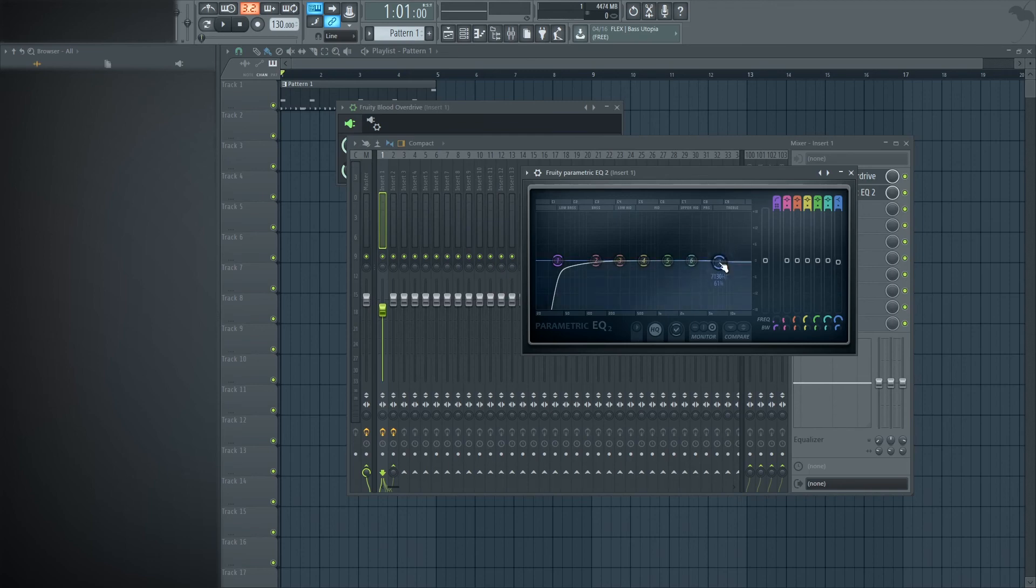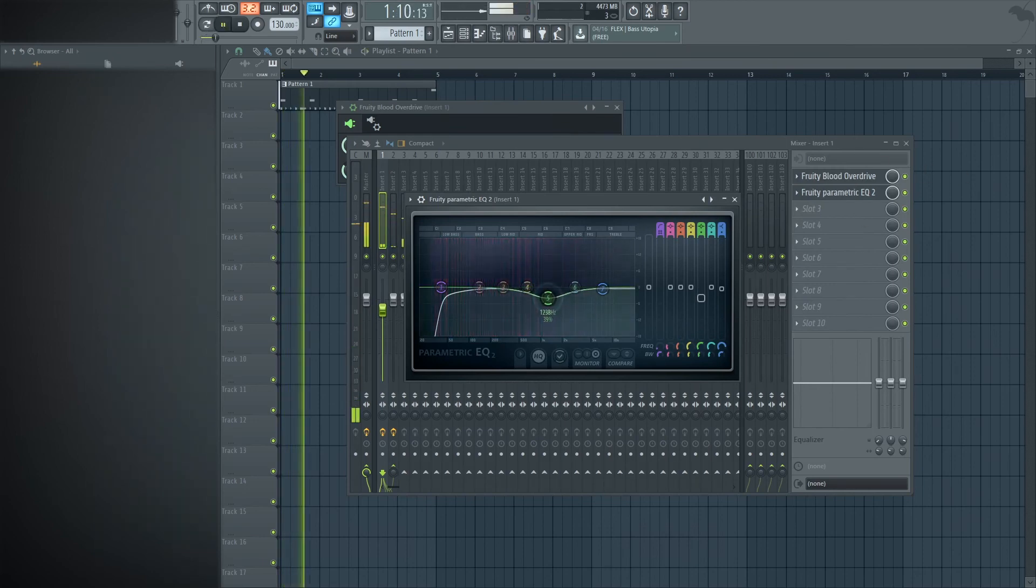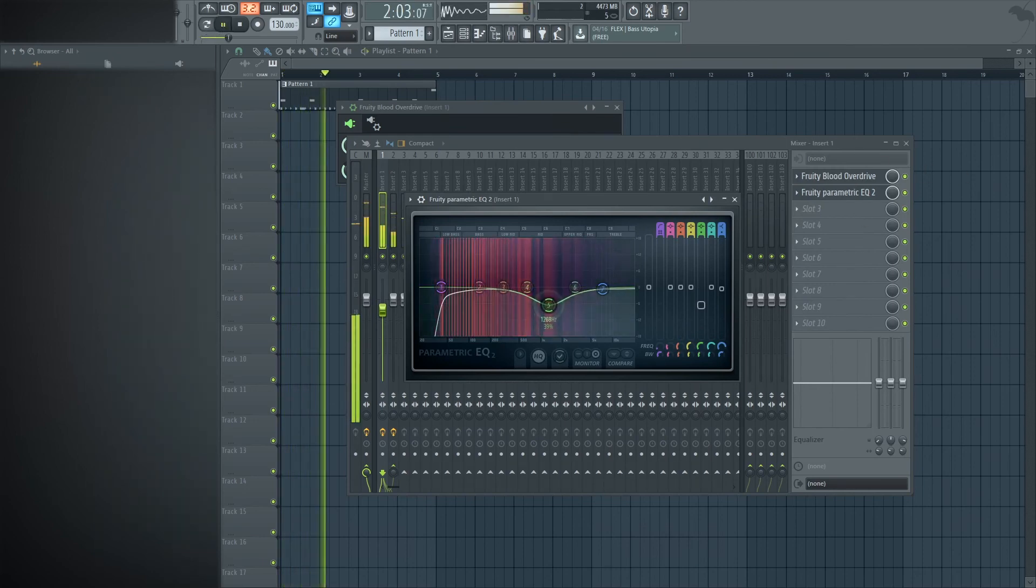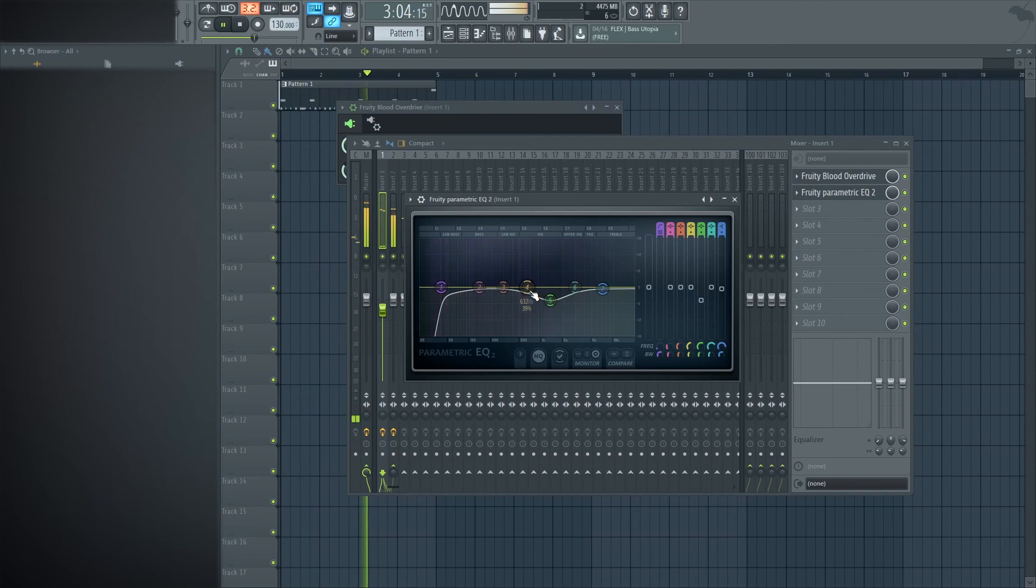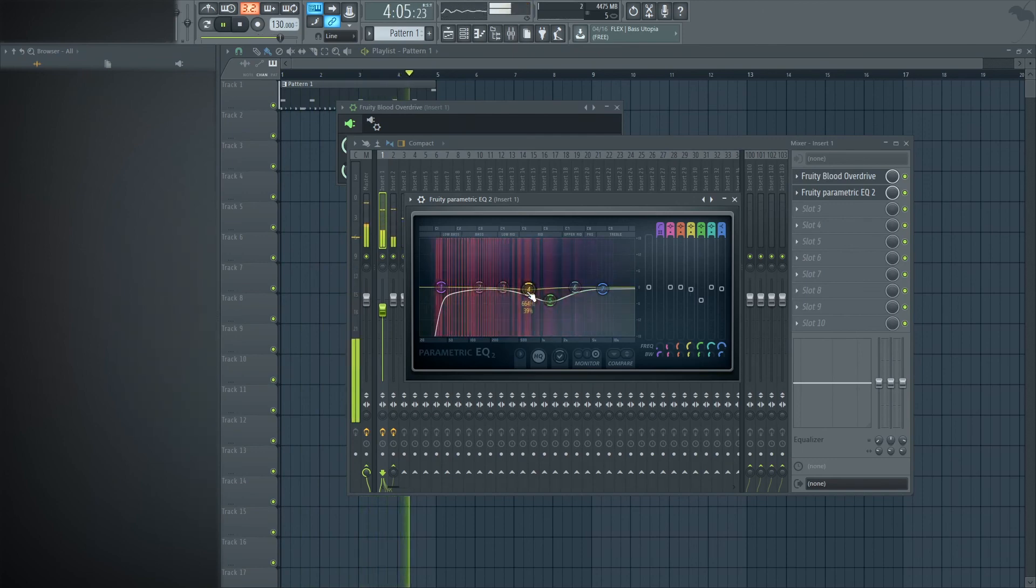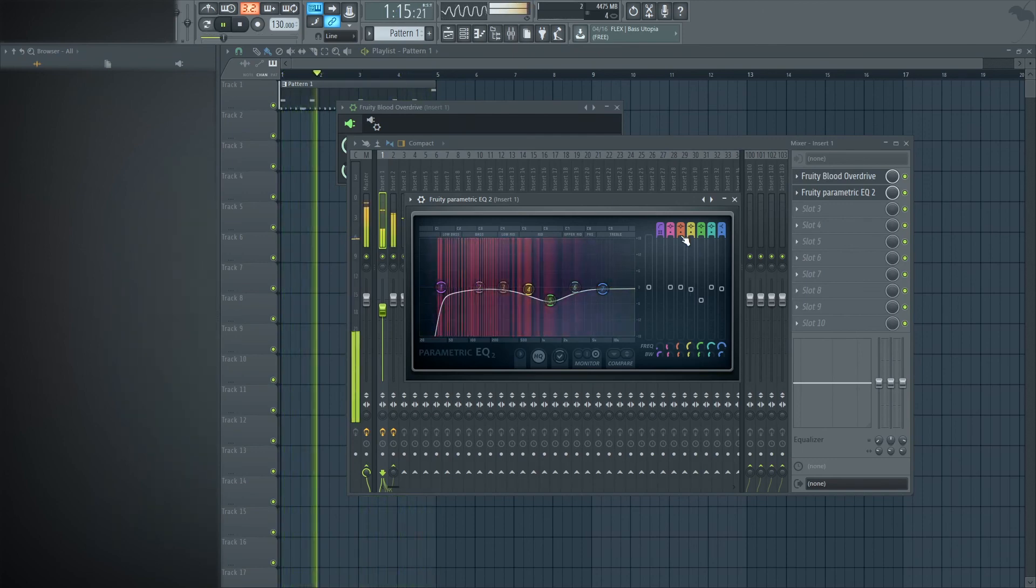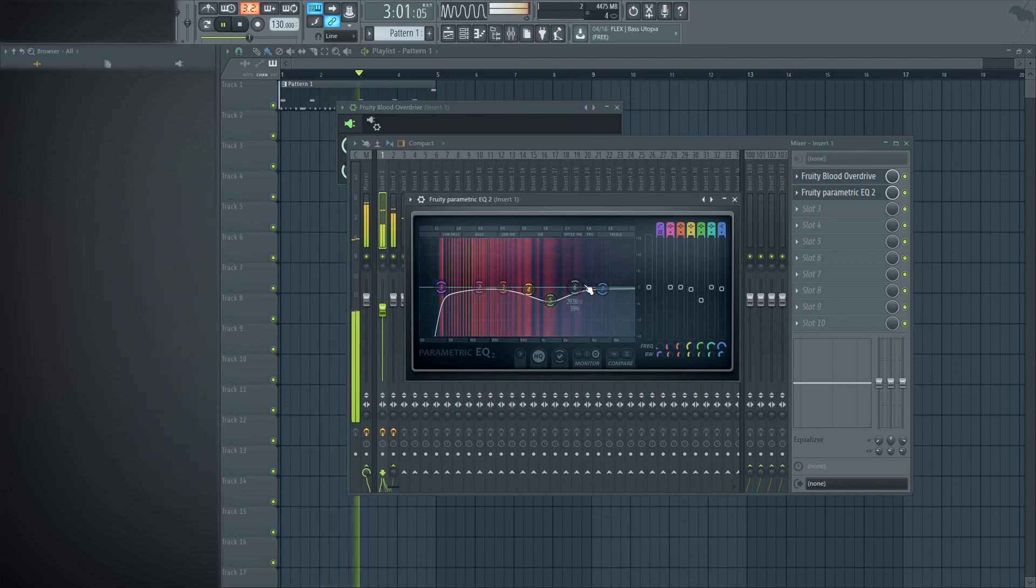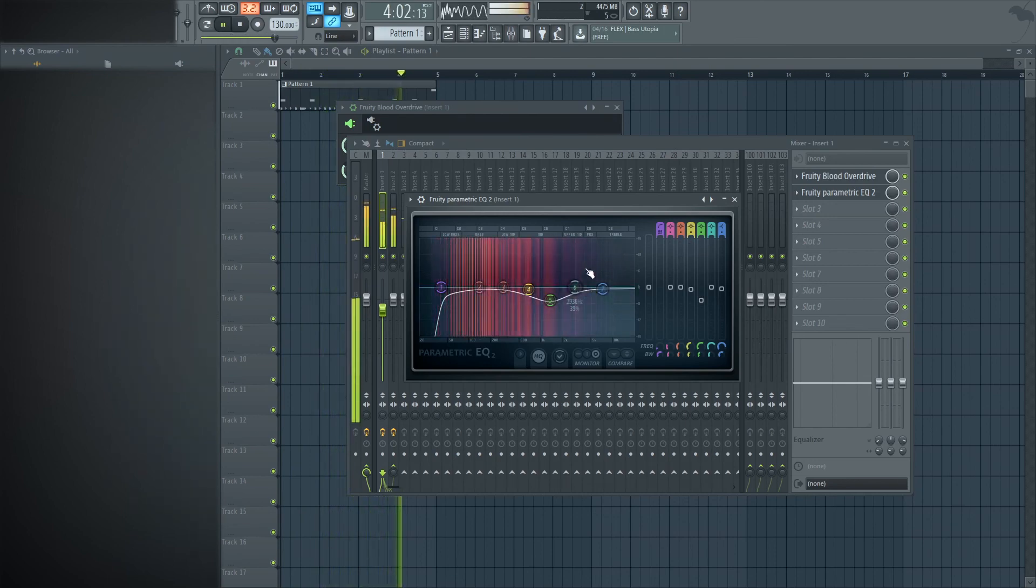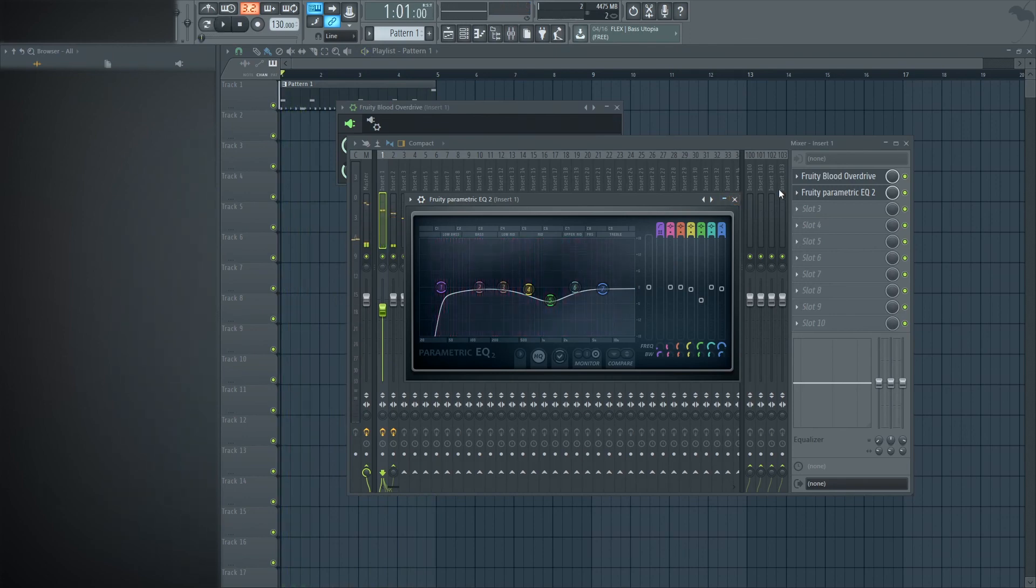sometimes depending on how the Blood Overdrive works, I like to either do a little subtraction up in the thousand hertz range just to tone down some of the knock and some of the ring that may come with it depending on your kick and how you set up your Blood Overdrive.